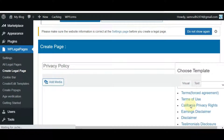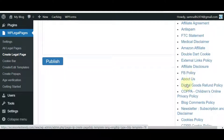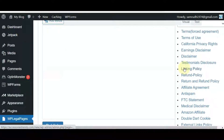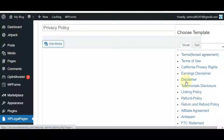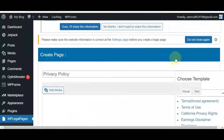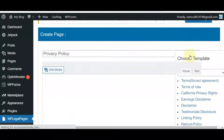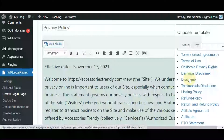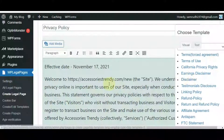There are 25 templates available. If you click any template from the list, the content will be added automatically to the content area. If you need changes, you can edit them, and finally click Publish.